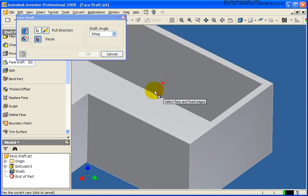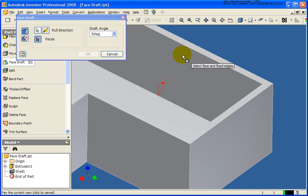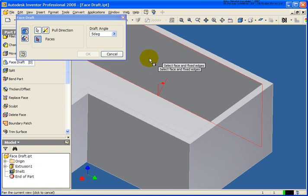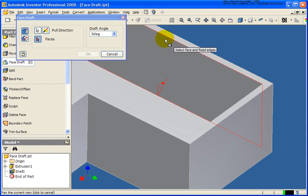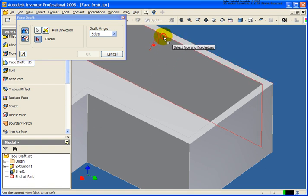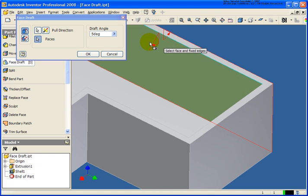If I select the bottom edge, you can see that it's going to angle away from the part. And if I select the top edge, it's going to add material coming back in, but the angle is going to be exactly the same. So in this case, I'm going to select the top edge. And let's go ahead and click OK.